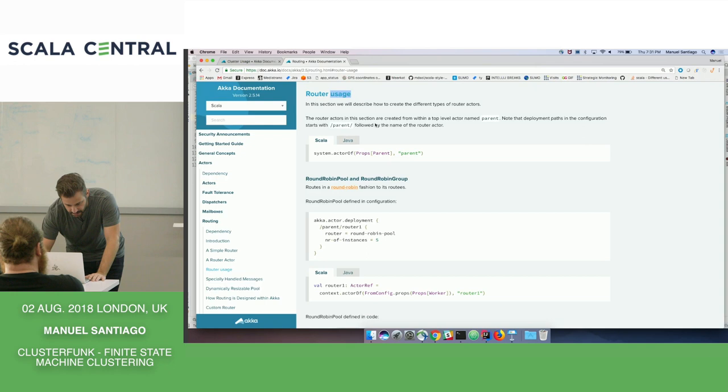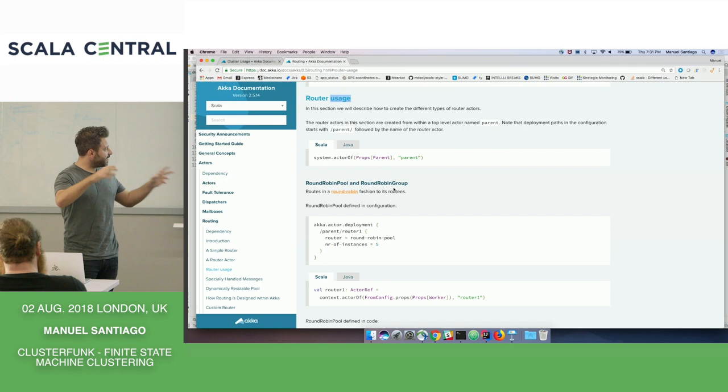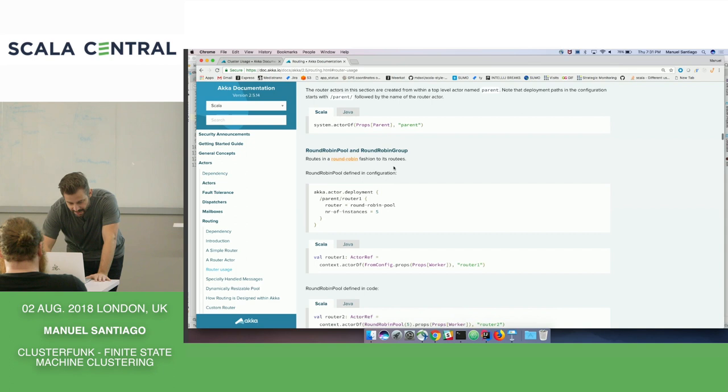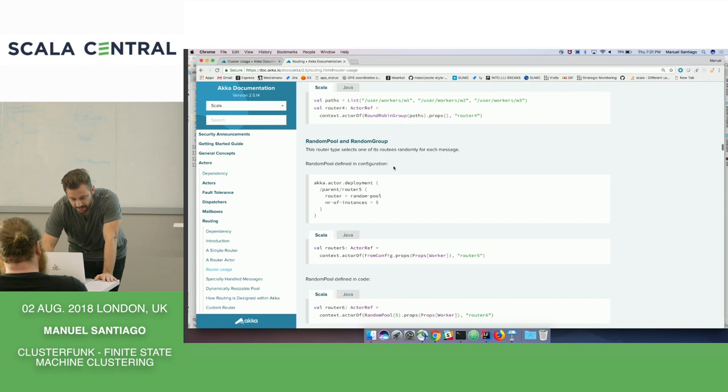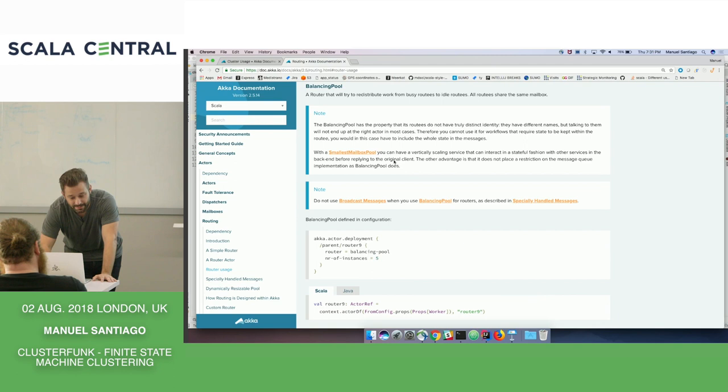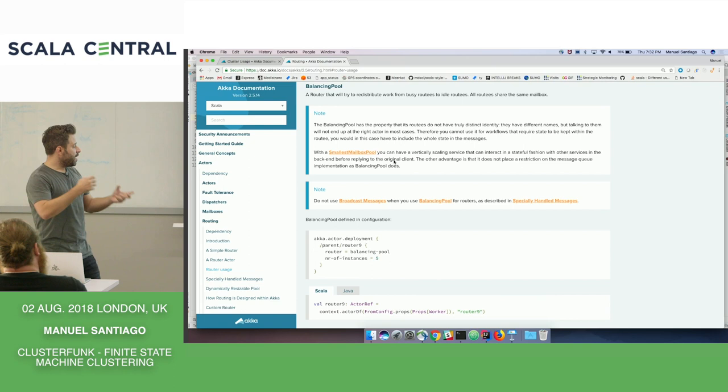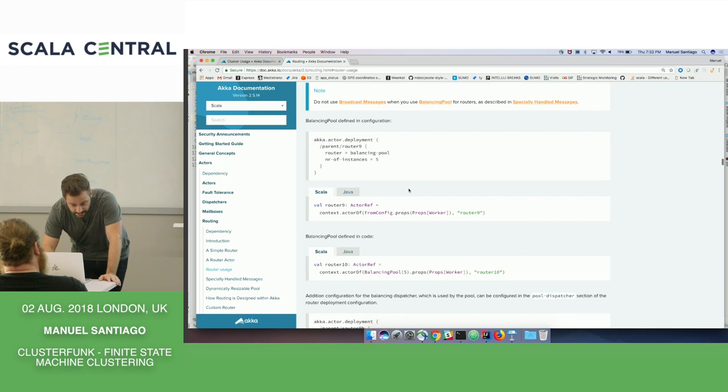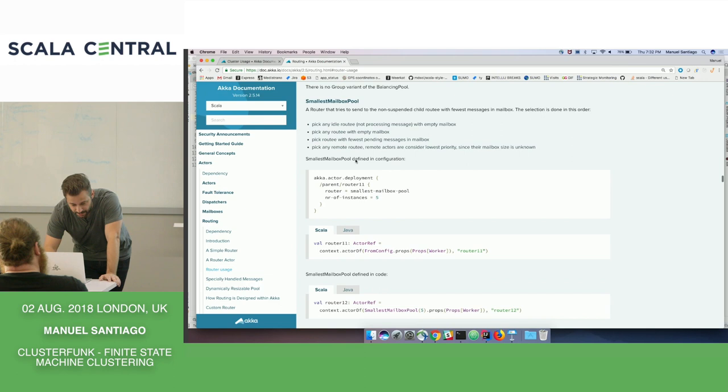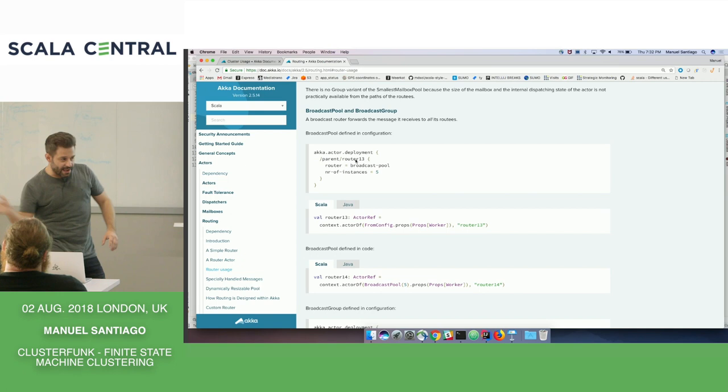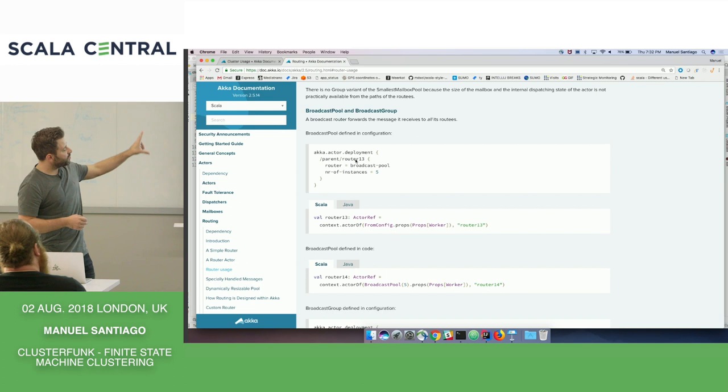So you can have different strategies of how the router delegates messages to the routees or the worker actors. Round-robin just starts going through each one of the nodes and sending to any actor that's available. Random. God knows what that means. Balancing pool. It'll try and be smart about it. So it'll have a look at how many of the actors you have idle or how much the load is on a specific node and try and avoid it. Very similar to smallest mailbox pool.